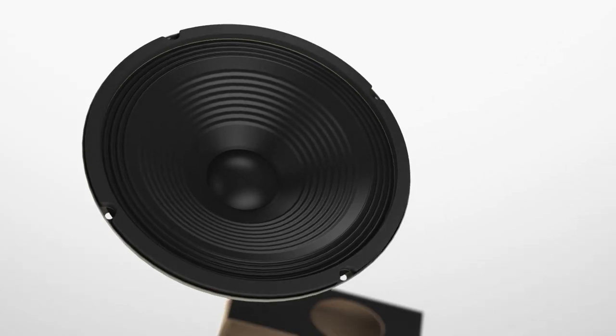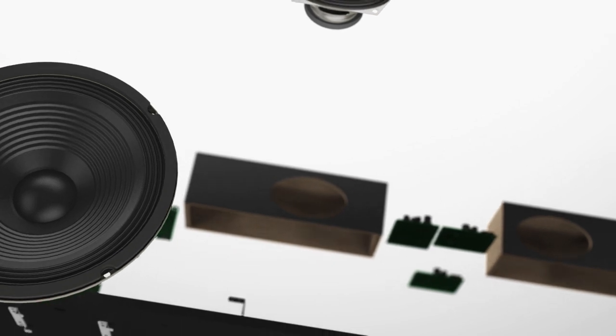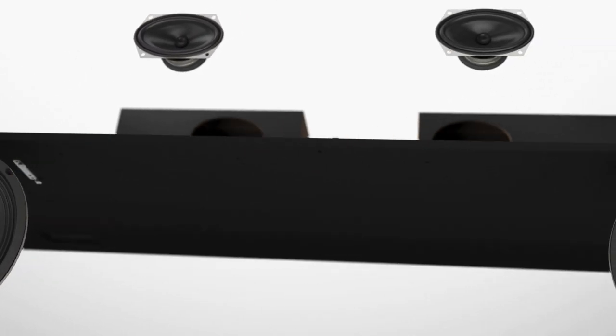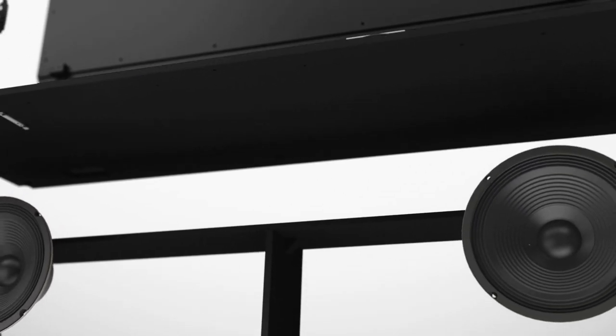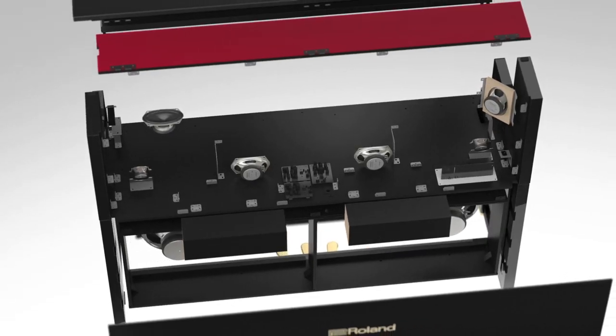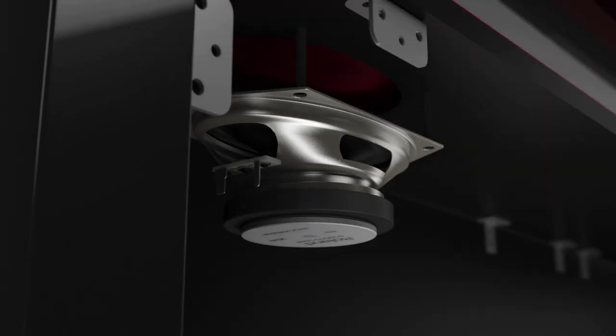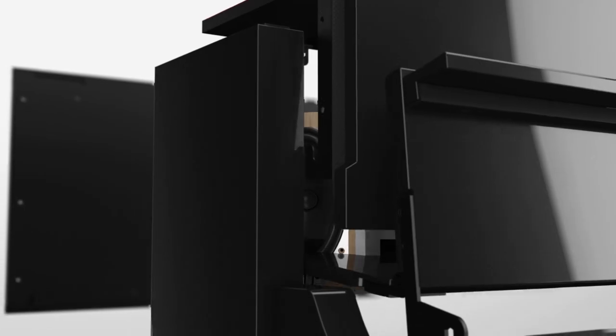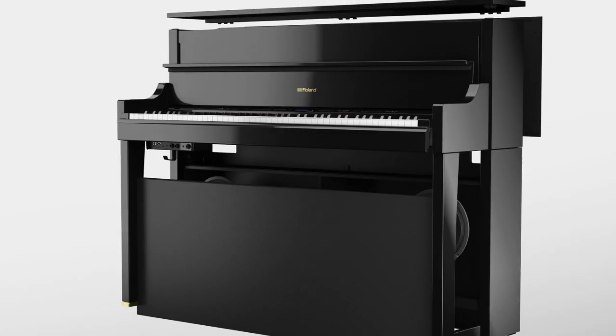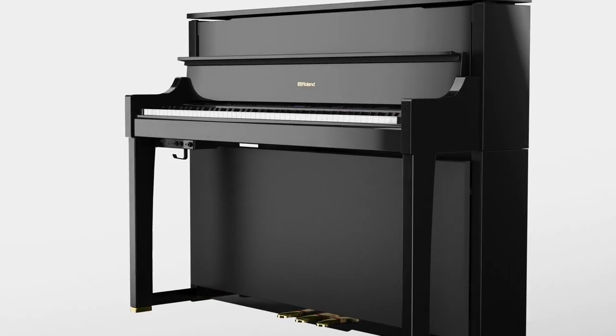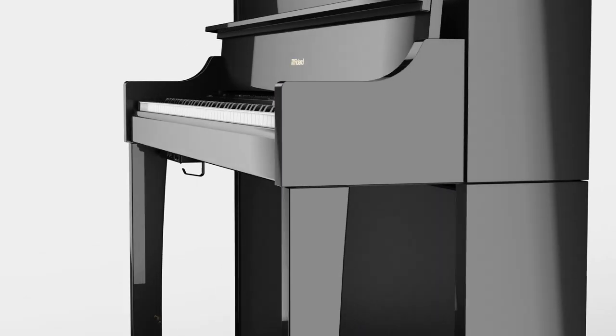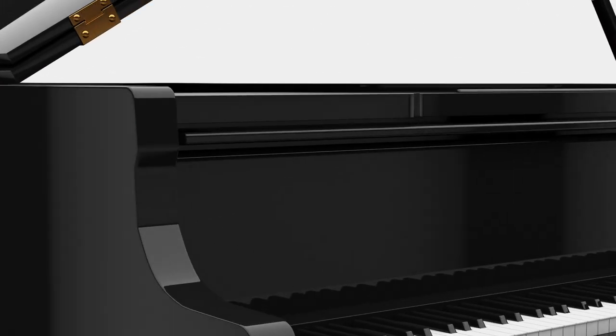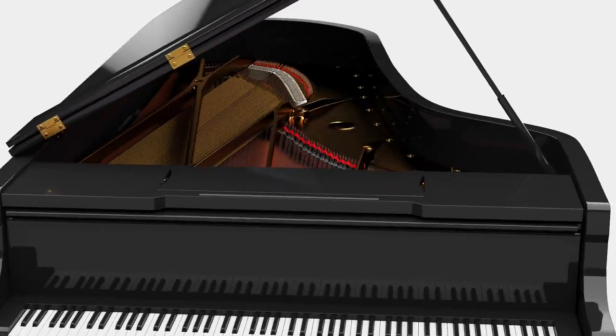The LX17 houses a four-way eight-speaker system driven by a six-channel amplifier. The cabinet speakers produce the main sound, while the top-mounted asymmetric spatial speakers reproduce the resonance of the piano's frame. The near-field speakers and tweeters project dynamic overtones and the noise of the piano hammers.